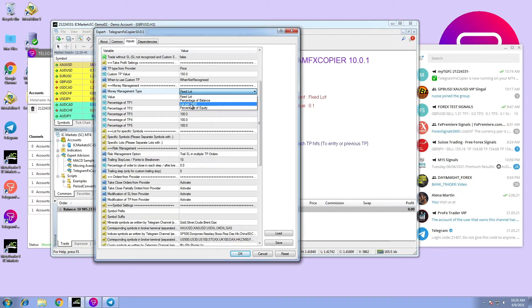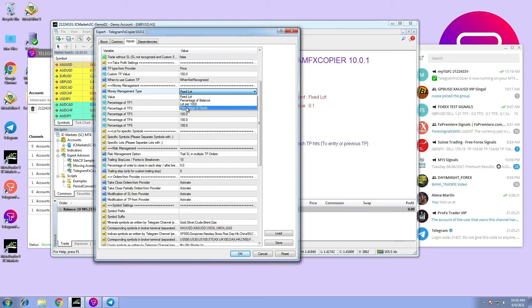Lot per 1000, which means the user sets the percentage per mil. Option number four: percentage of equity, which means the user sets the percentage of how much they want to risk from their equity.